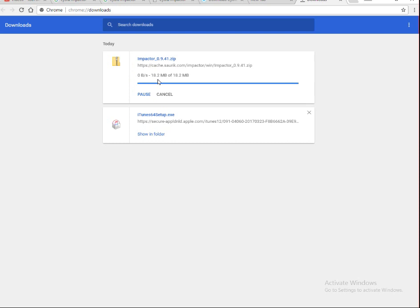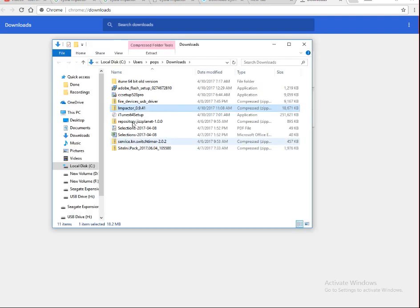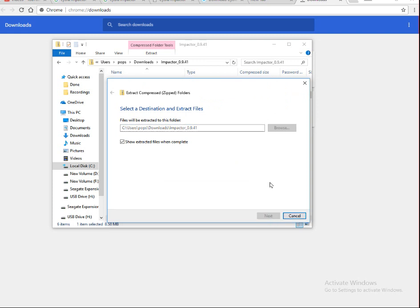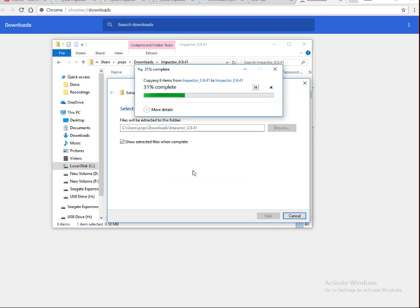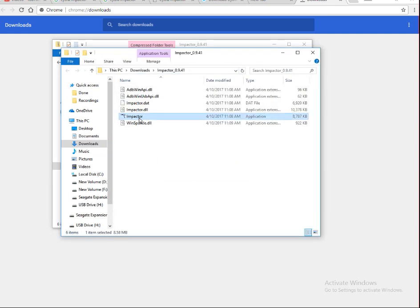Once the download is done, extract the zip files with the unzipper and install Cydia Impactor into your Windows PC. Click on 'Show in Folder'. You can see here cydiaimpactor. Click on it and you can see the impactor application. Give it a double click, extract all to the same folder, and it's done.